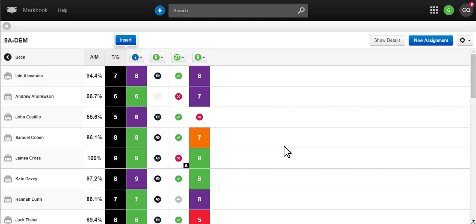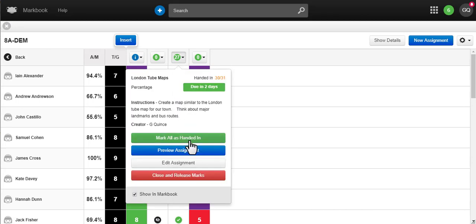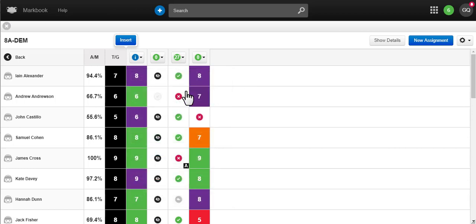MarkBook works with Frog's assignments to provide you an instant overview of your class. The online spreadsheet allows you to record work as handed in, shows you if students have read the assignments, and lets you set a target grade for each student.